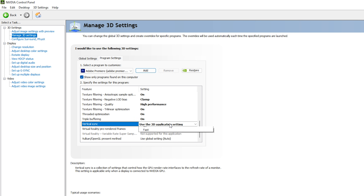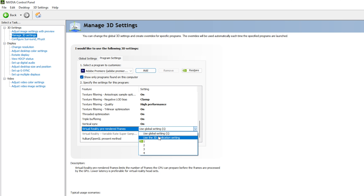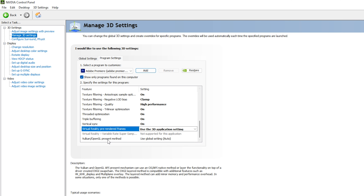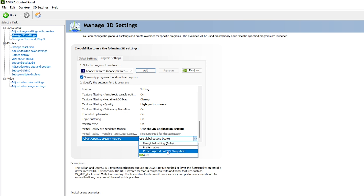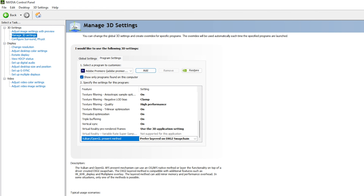For Trilinear Optimization: On. For Threaded Optimization: On. For Triple Buffering: On. For Vertical Sync: On. For Virtual Reality: use 3D application settings. For Vulkan/OpenGL Present Method: select 'Prefer layered on DXGI Swap Chain' — this is a newly introduced technology in the NVIDIA Control Panel. Once done, click Apply to save all settings.